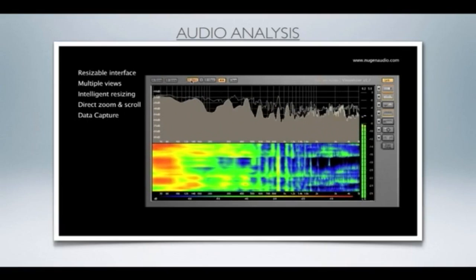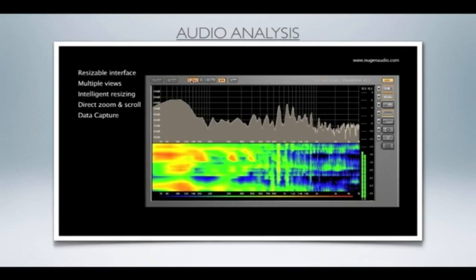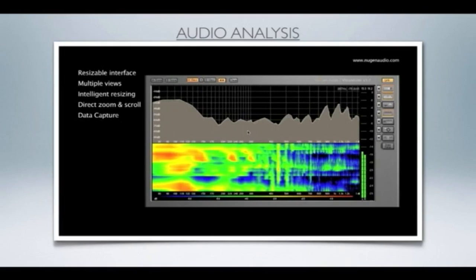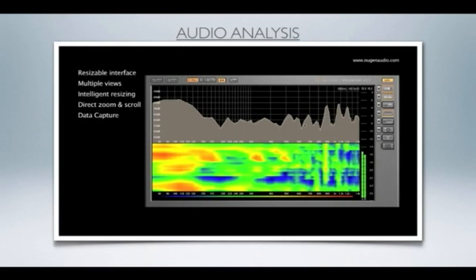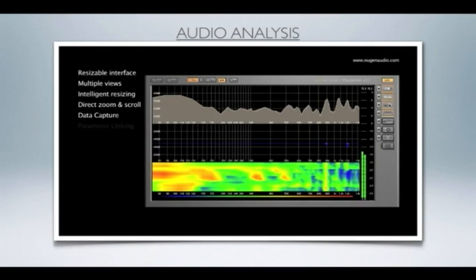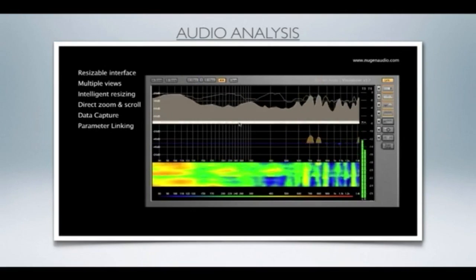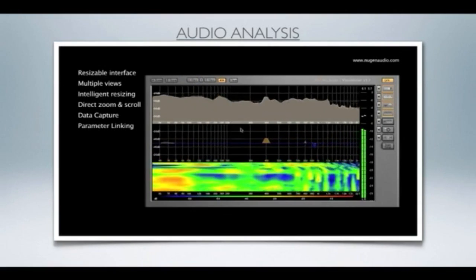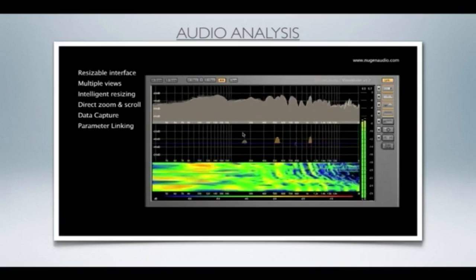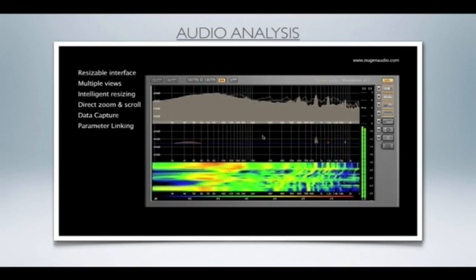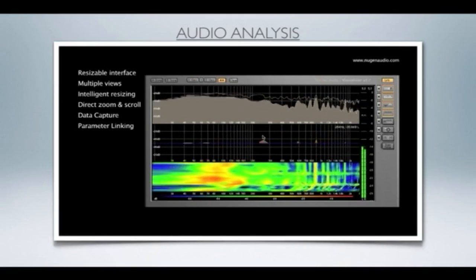This means that you can zoom and scroll a snapshot or even examine views which were not active at the point of capture. The link function is used to allow the same parameter to be adjusted across many views at once. In this case, with link on, we can zoom both the spectrum analyzer and the spectrogram views together.